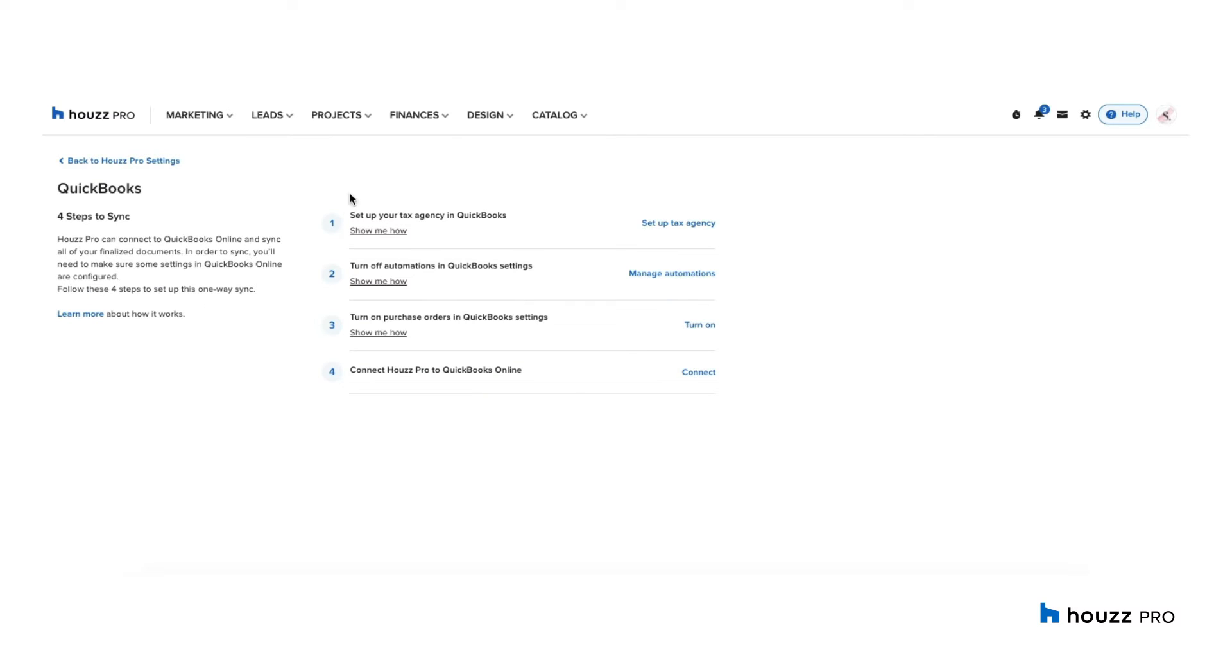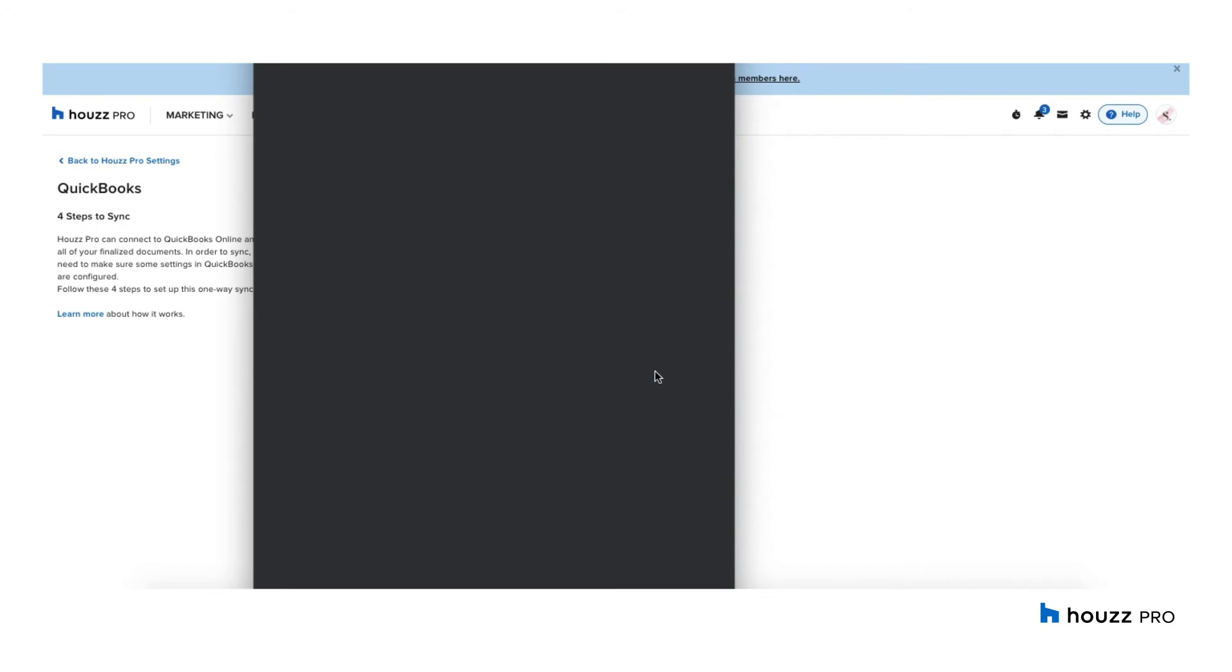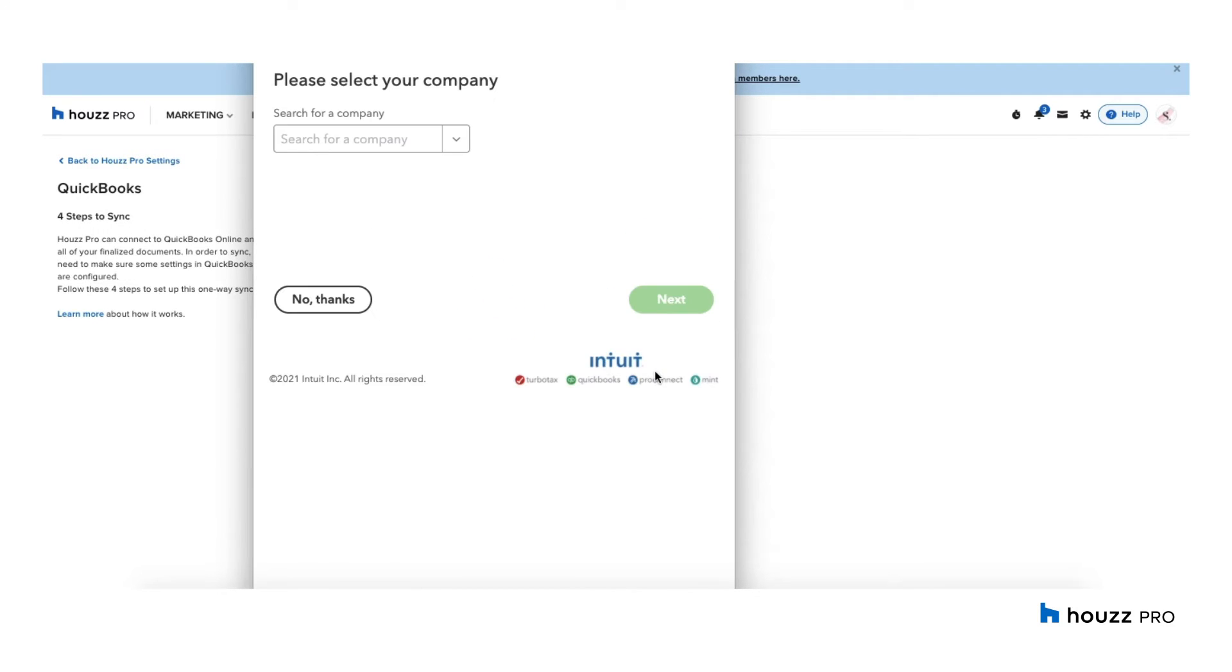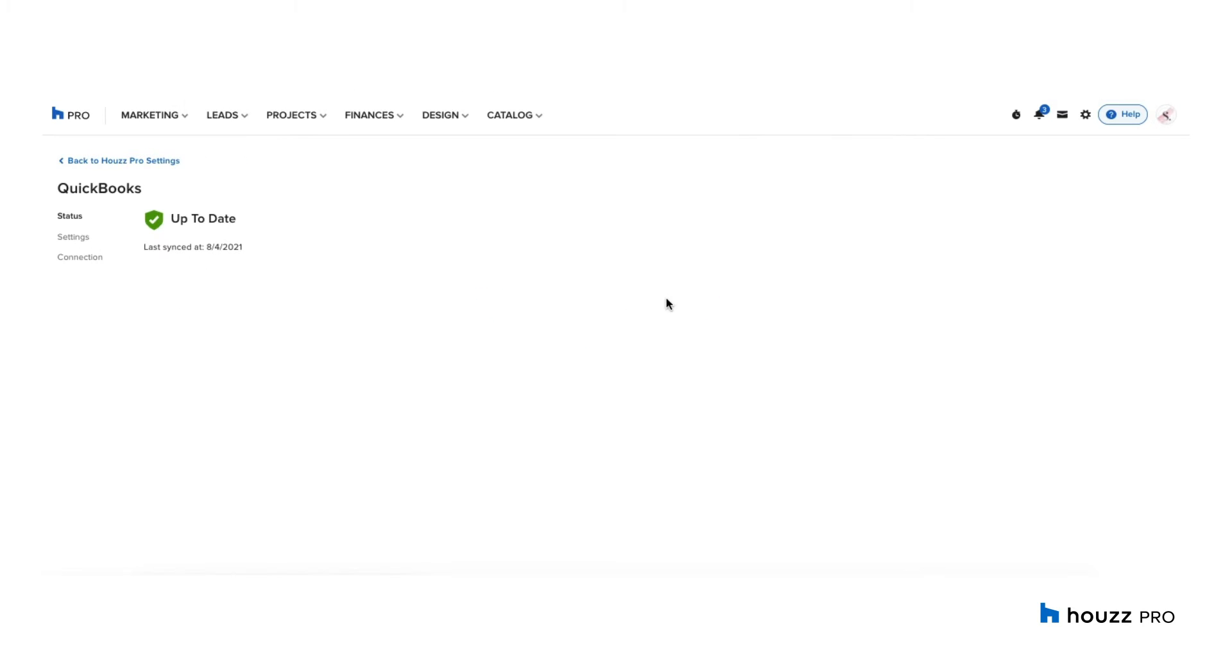Once you're done with the checklist, go ahead and click connect. Connect to QuickBooks. And from your dropdown, select your company. Hit next. And you have successfully connected.